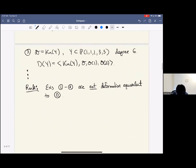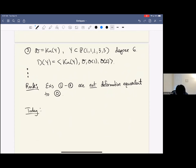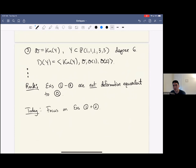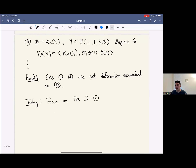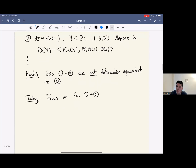Today I want to focus on examples one and two — quartic double solids and GM threefolds — which are the most interesting and most studied ones. Let me state three theorems about these, morally related to the ones I wrote down for K3s, and then spend the rest of the talk explaining something about what goes into the proofs.